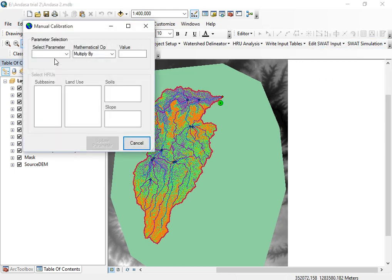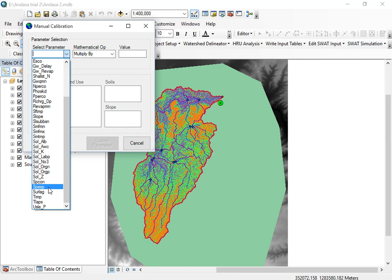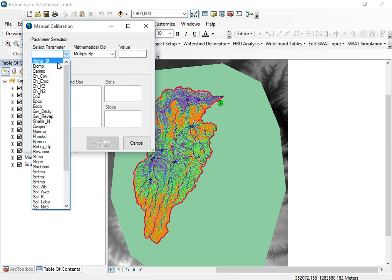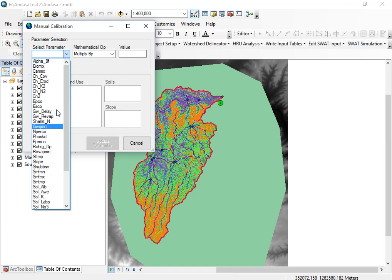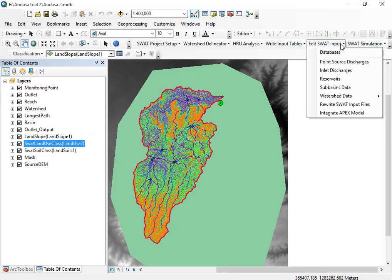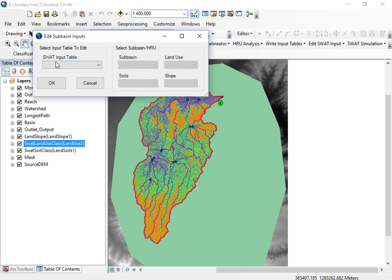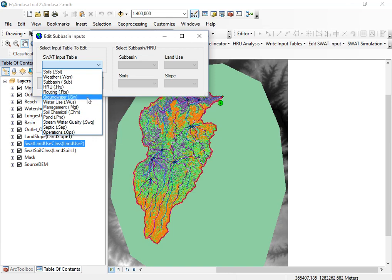The second way of giving a fitted value is for parameters that are not available under the Manual Calibration Helper. Some parameters, like adjustment peak and others, are not listed there. You can edit those parameters by clicking on 'Edit SWAT Inputs.' Under this, there is watershed and sub-basin details, and the SWAT input table — it may be groundwater, management, channel, or RTE parameters.